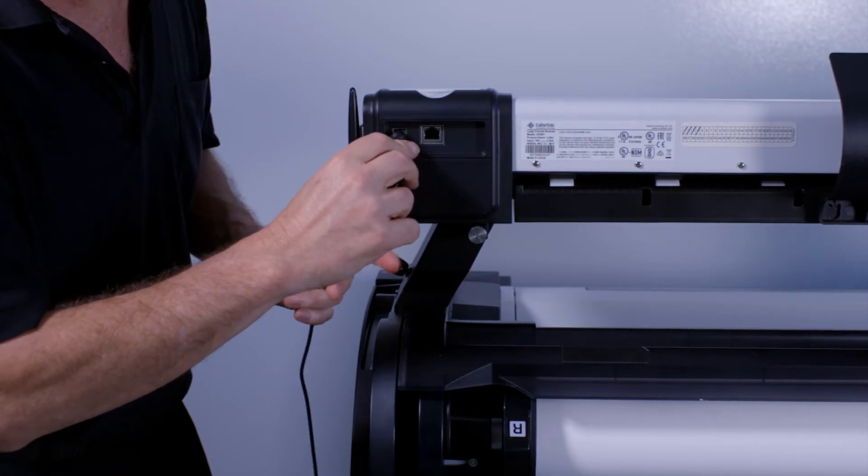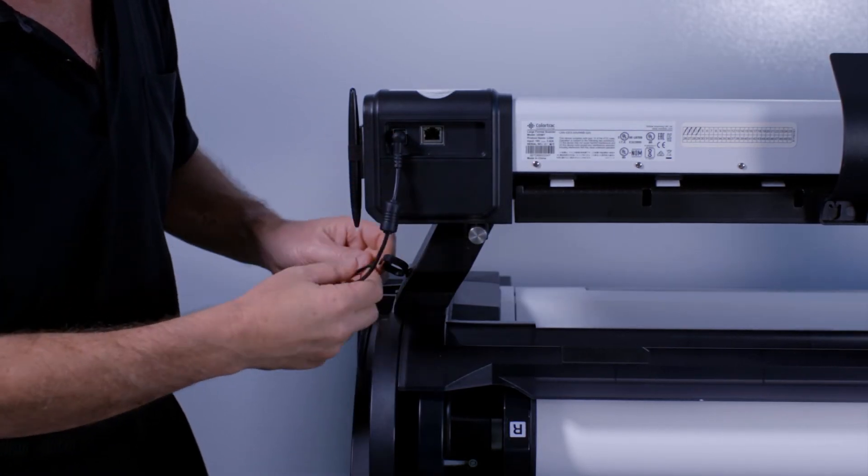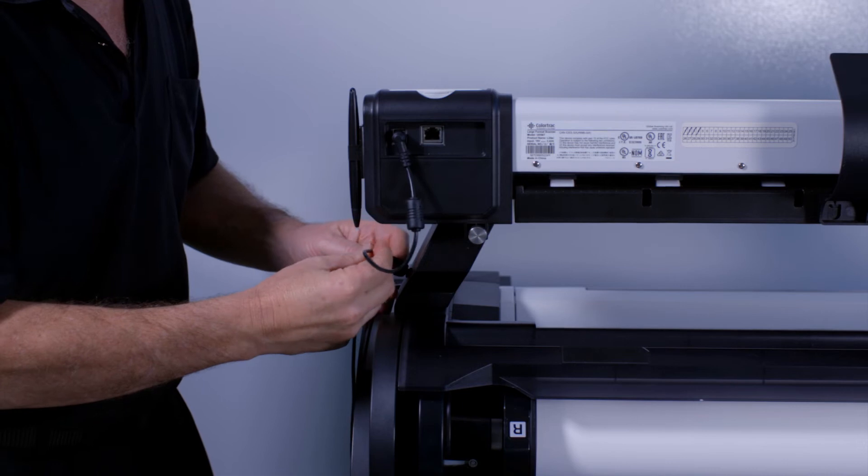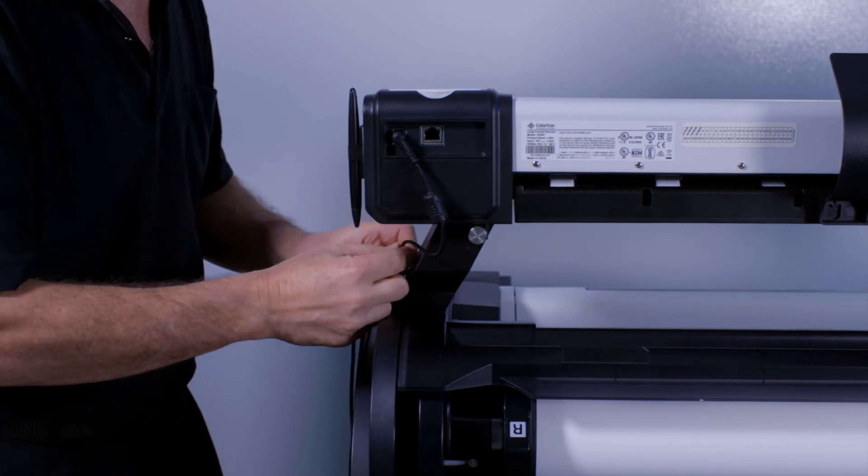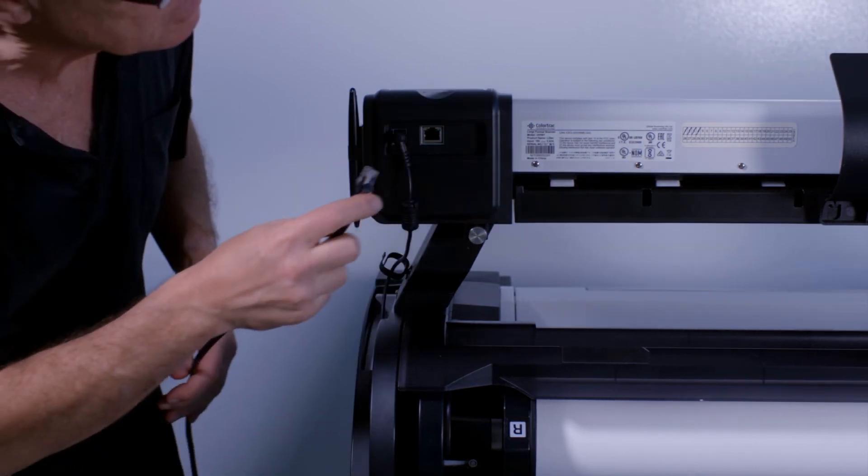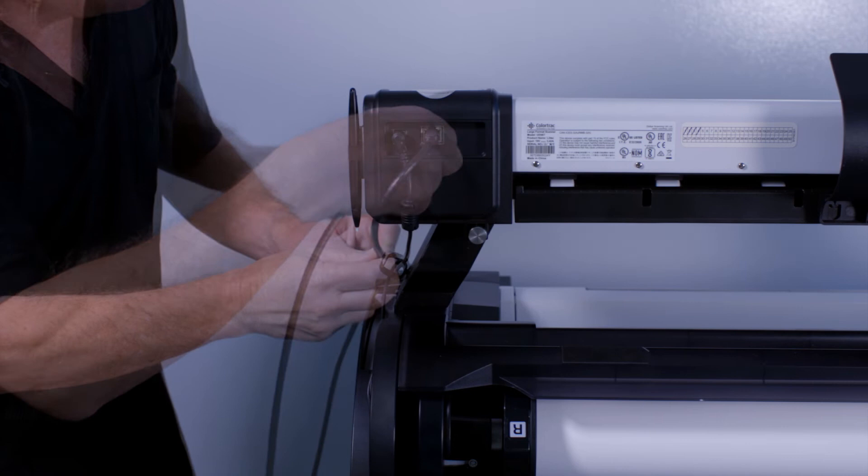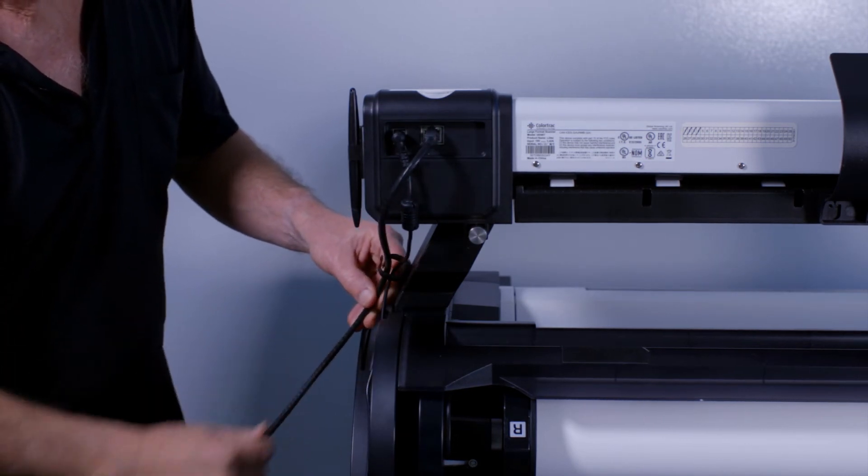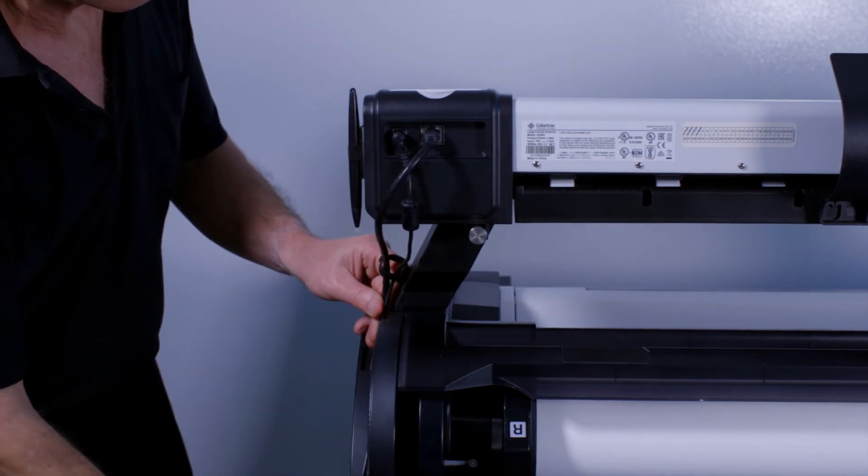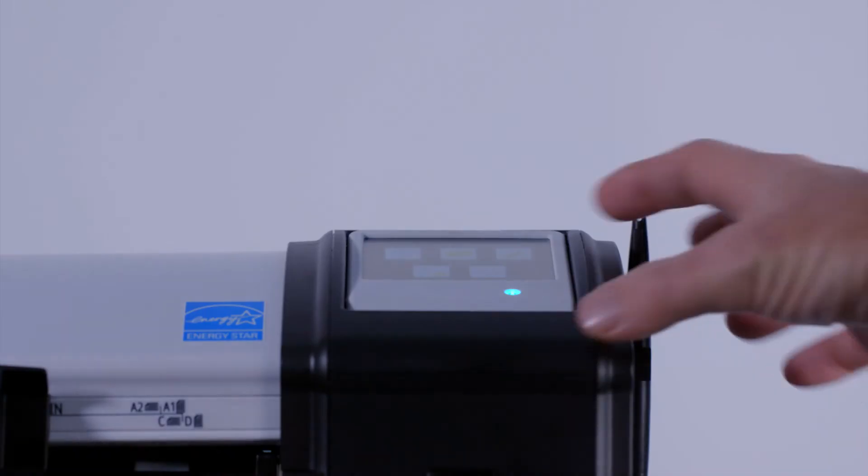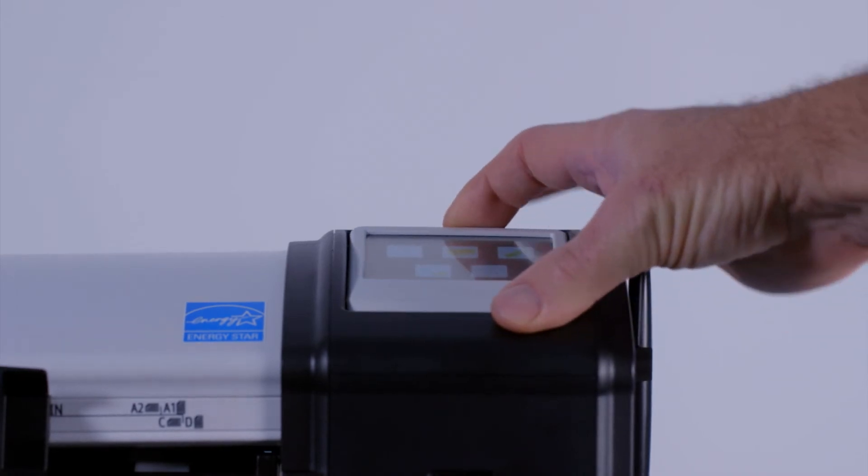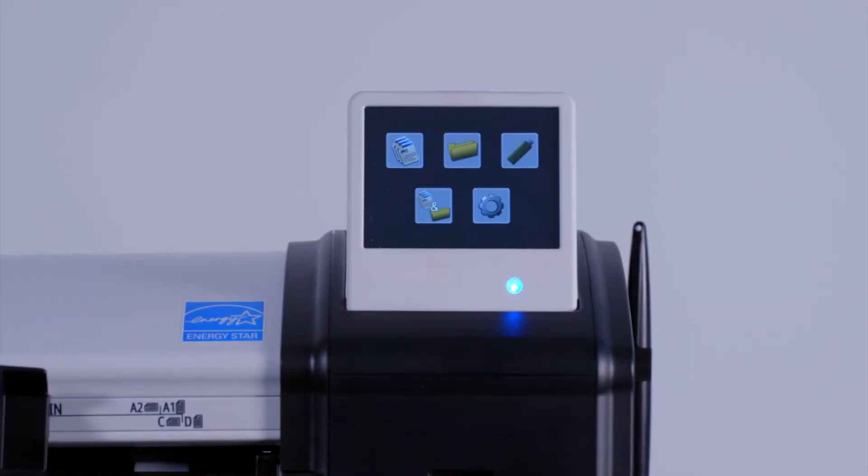At the rear of the right side of the scanner unit, insert the power input cable attached to the power supply unit. Then insert the network cable. Run both cables through the cable support guide. After switching the scanner unit on, tilt the user screen upwards to a comfortable angle.